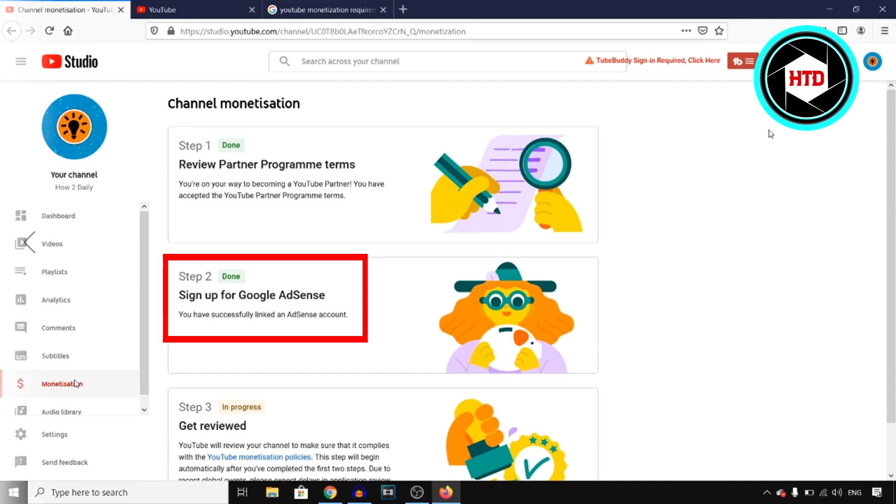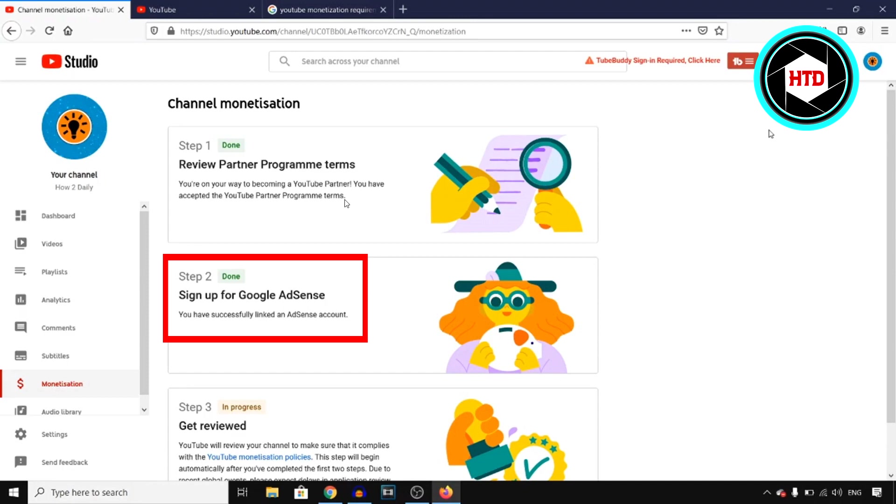Click on monetization right there and then you'll find this page. So I do not recommend creating an AdSense account before you're able to monetize it because first of all there's no point of doing it since you're not going to make any money anyway.